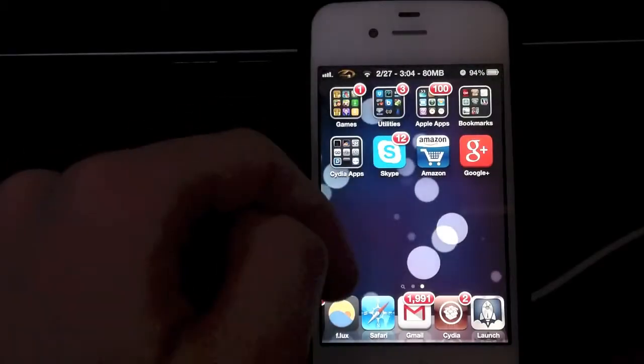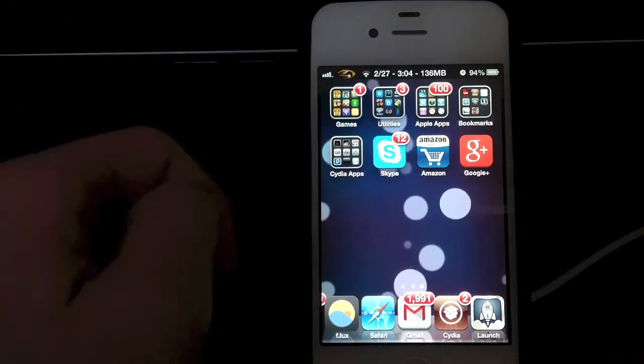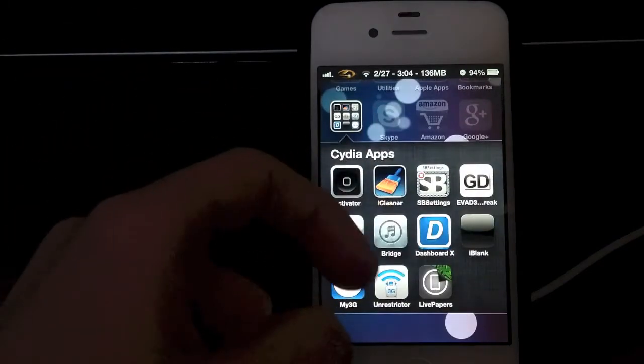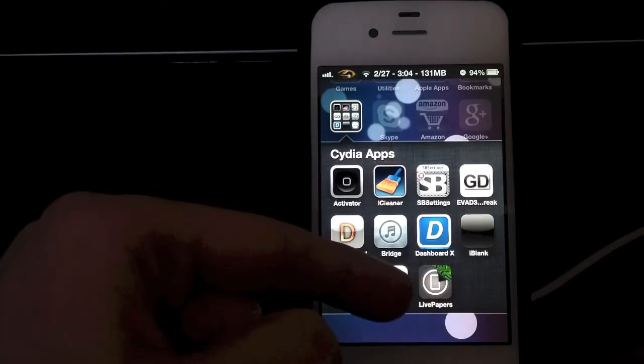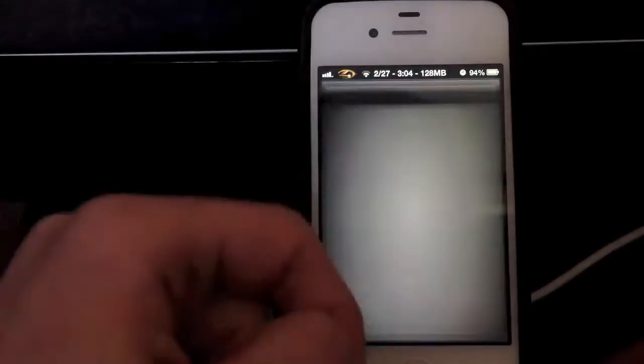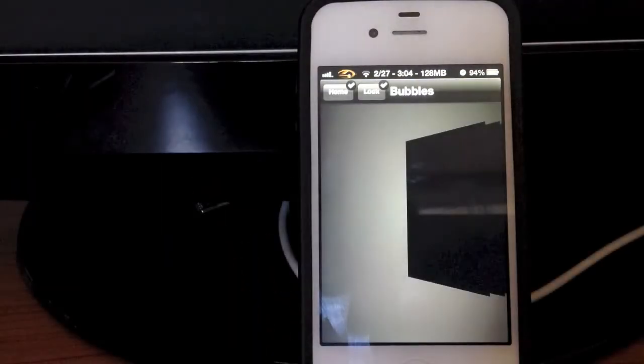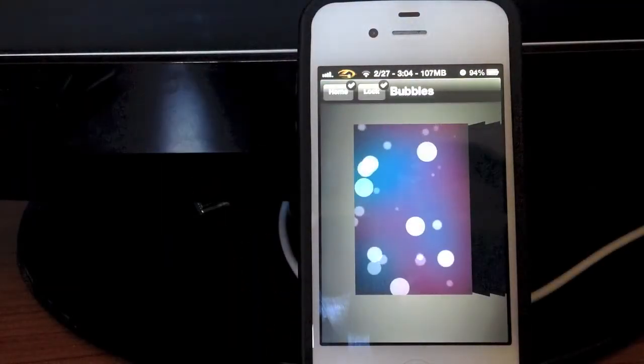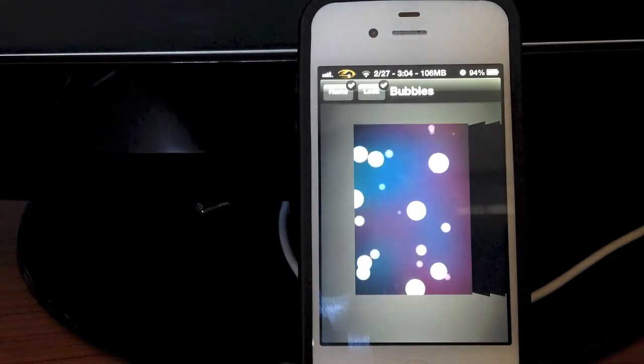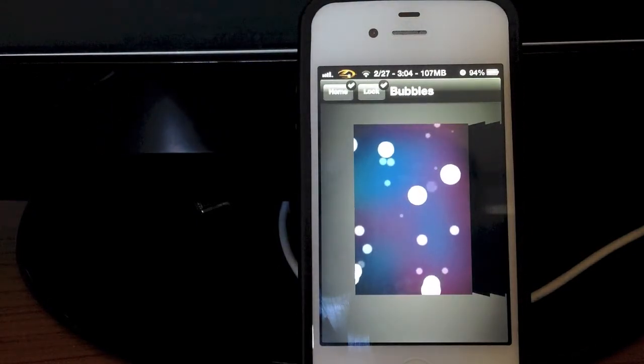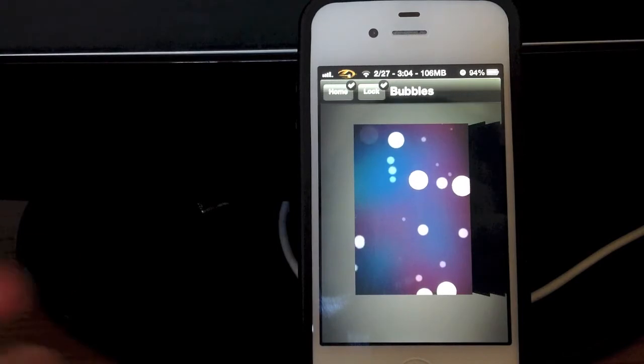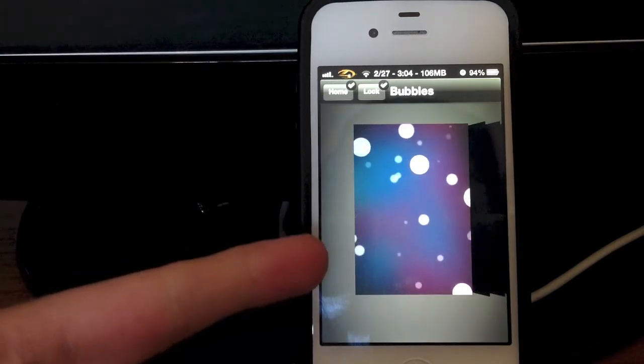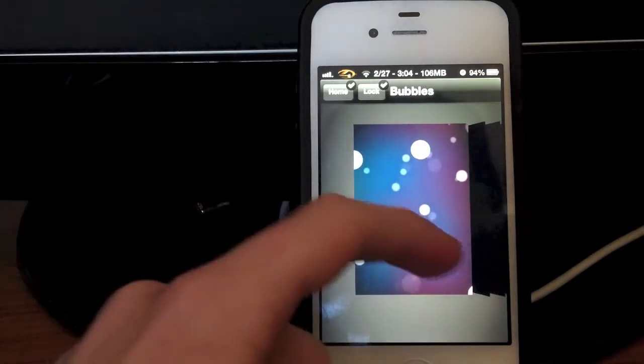So just close out of that and once you install it on your springboard you should have this app right here. It's called Live Papers. What you want to do is tap on that and it will bring you to a page. You can select all of your live wallpapers, which live wallpaper you want. As you can see it comes with this one that is pre-installed. It's the bubbles theme.